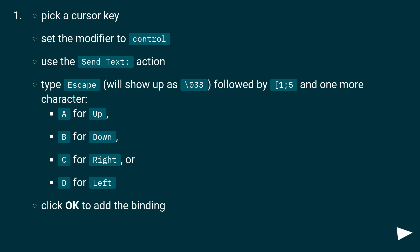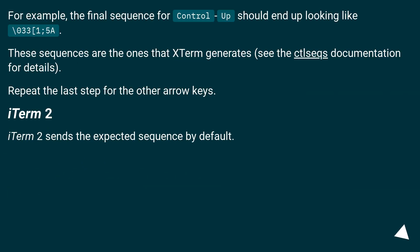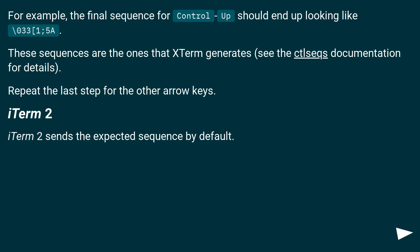Use A for Up, B for Down, C for Right, or D for Left. Click OK to add the binding. For example, the final sequence for Control+Up should look like \0331;5A. These sequences are the ones that xterm generates — see the ctlseqs documentation for details. Repeat the last step for the other arrow keys.